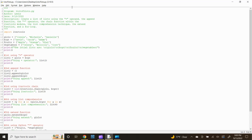First, start out by putting identification information for the Python file enclosed by three quotations. For the program file name, let's title it listoflists.py. Then the author information — I'll put my name Lewis — the date, which is September 13, 2022, and lastly a short description of the program: create a list of lists using the plus operand, the append function, the multiplication operator, the chain function within the itertools module, the list comprehension technique, the extend function, and a for loop. First, let's start out by importing the itertools module, as we will need it later for the itertools chain method. Type import itertools and press enter.